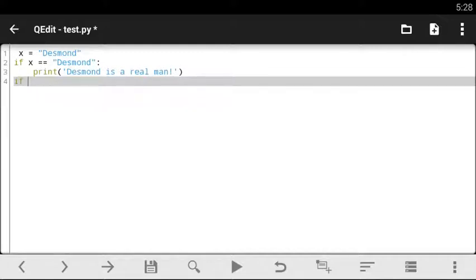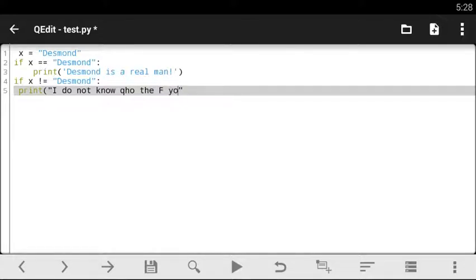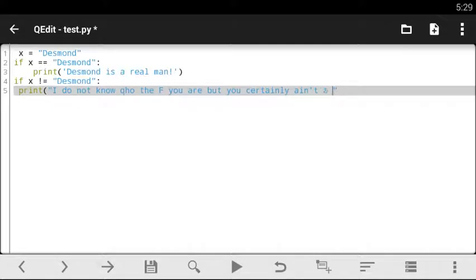Now let's do another condition. Let's say if x is not equal to 'desmond', we're going to print different stuff so we can see the difference between both. So if x is not equal to 'desmond', I want you to run this line of code. Let's print: 'I do not know who the f*** you are, but you sir ain't a real man'.